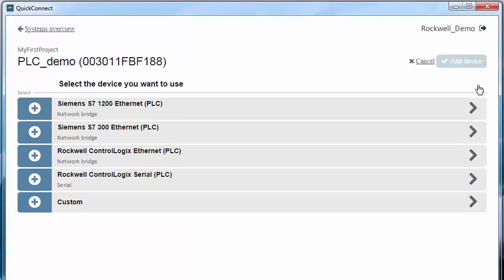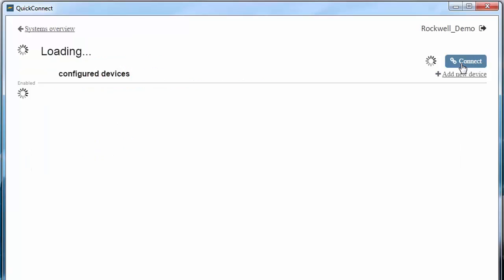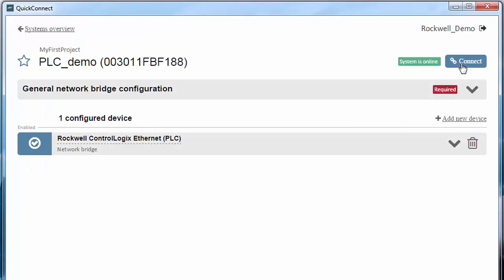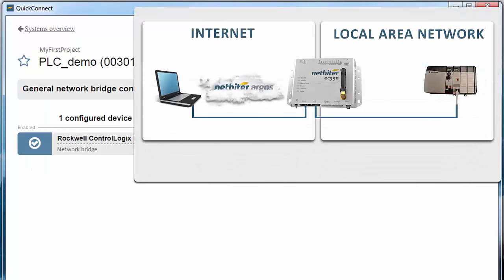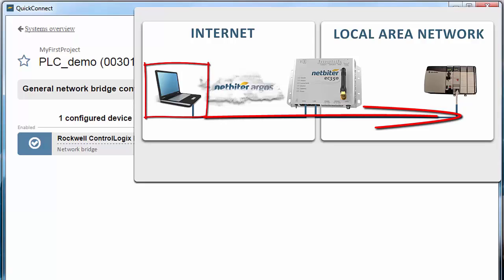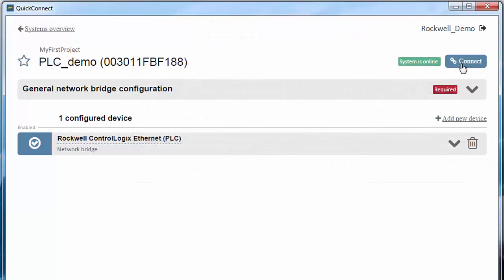In this example, we're using a Rockwell ControlLogix Ethernet PLC, so I choose this from the list and select Add Device. Since this is the first time I'm connecting, I need to specify the IP address I want my computer to have on the remote local area network. I do this under General Network Bridge Configuration.